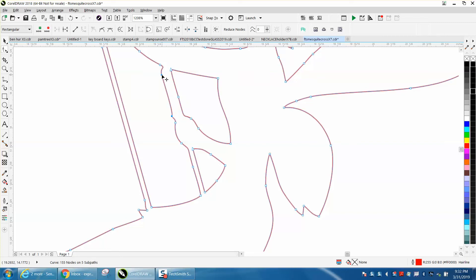Now that looks a little funny so let's get rid of that node and see what happens. That worked. Let's grab these two and just shift them over.